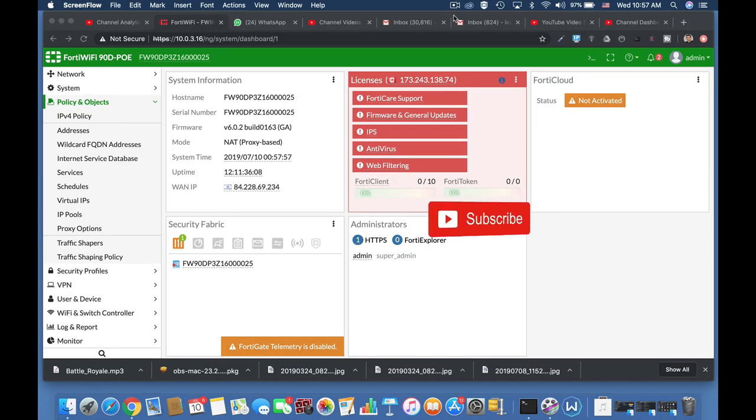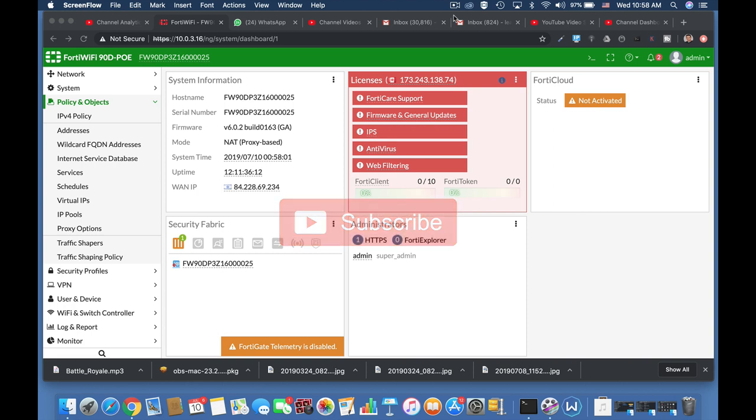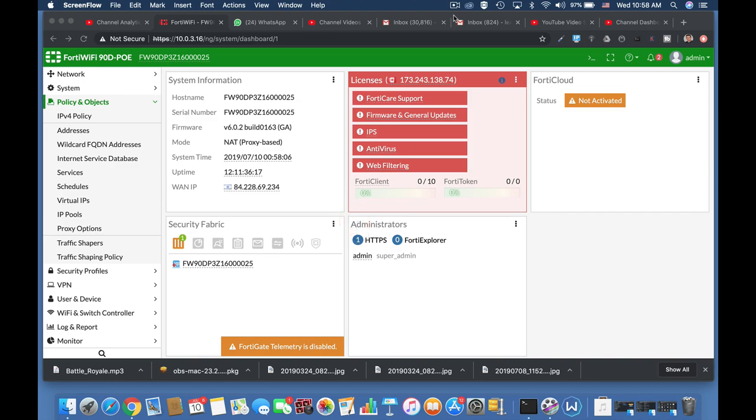To get more easy setup tips for your Fortinet firewall, subscribe now and don't forget to click on the bell notification and you won't miss anything.